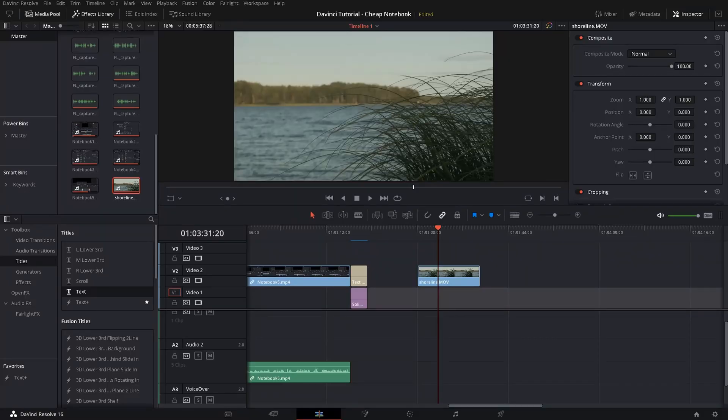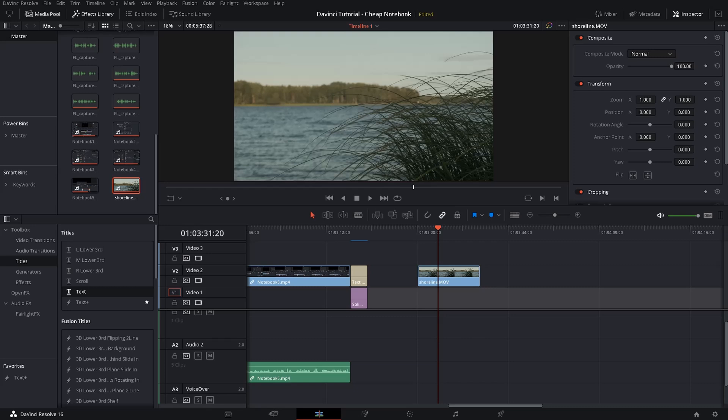So the next thing we want to think about are fusion compositions and color grading. Whenever you do this you know it's very very demanding on the hardware.